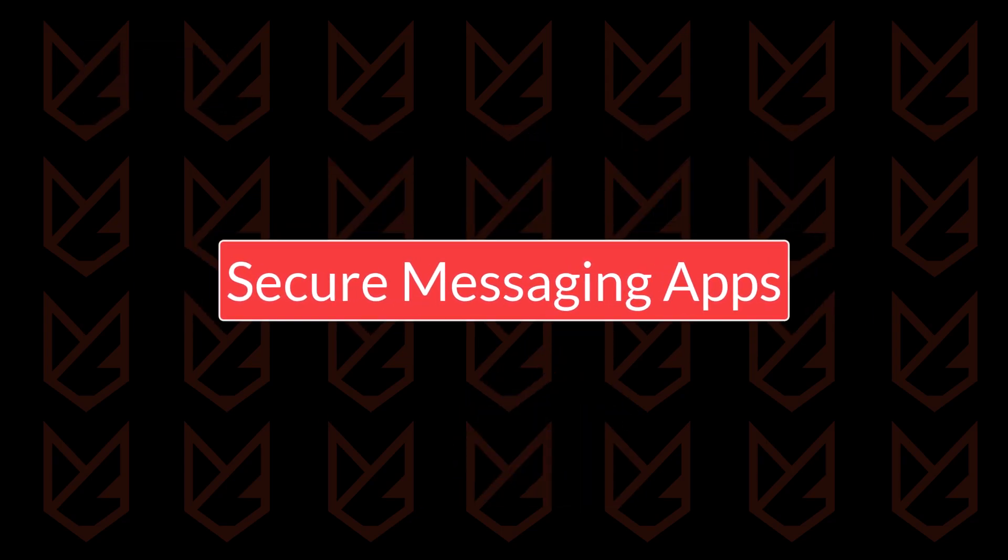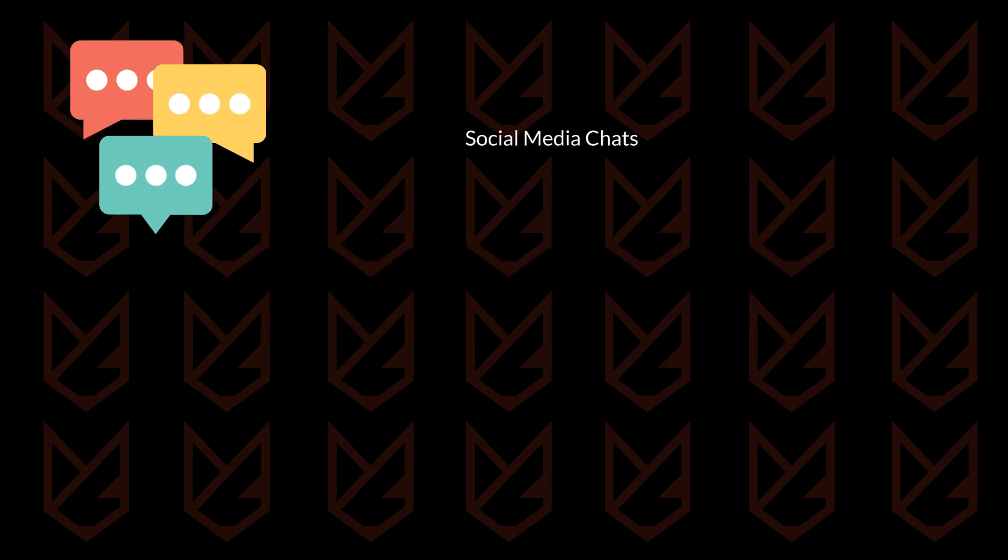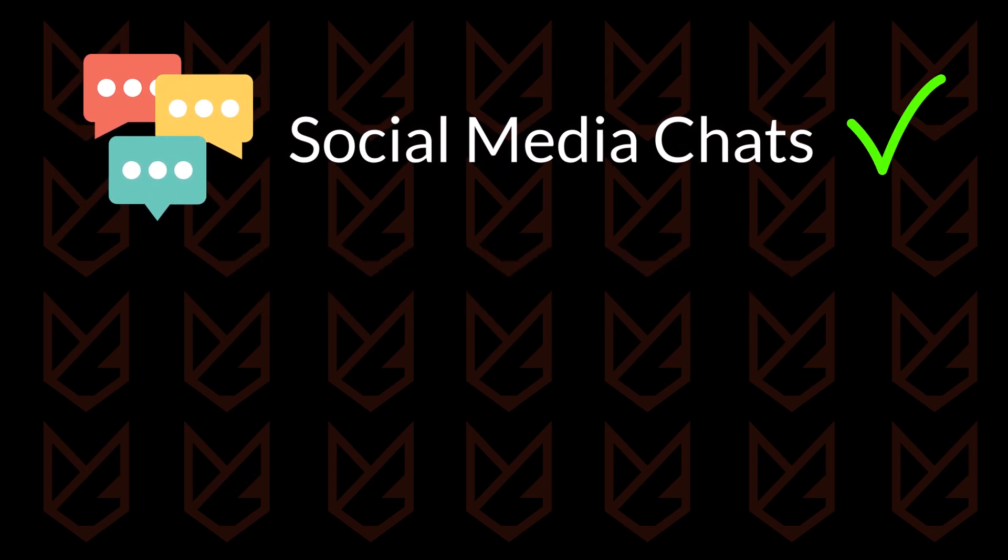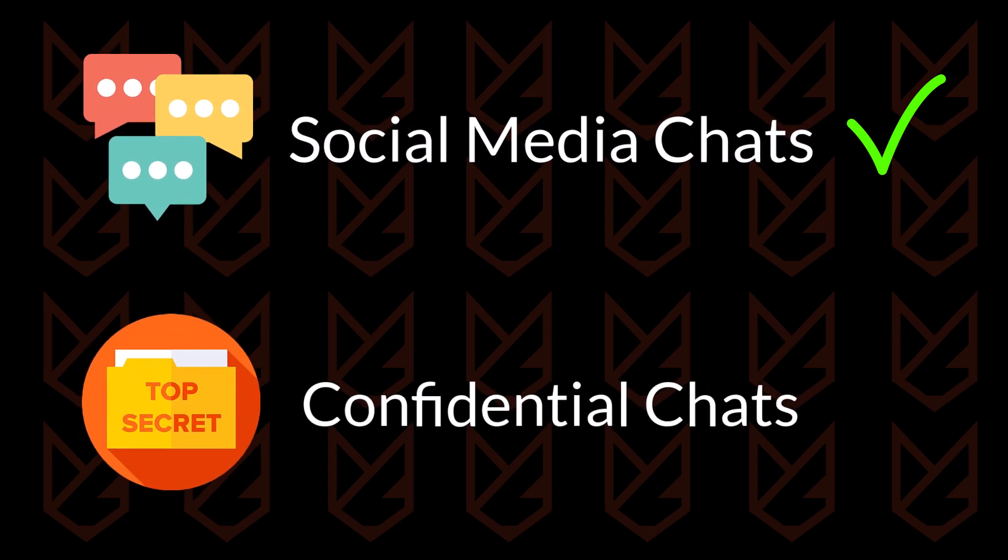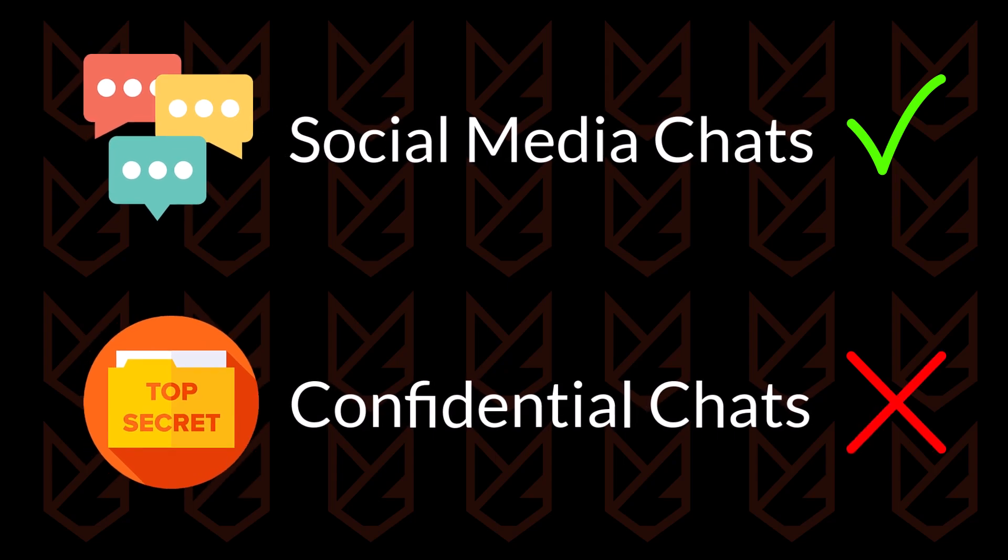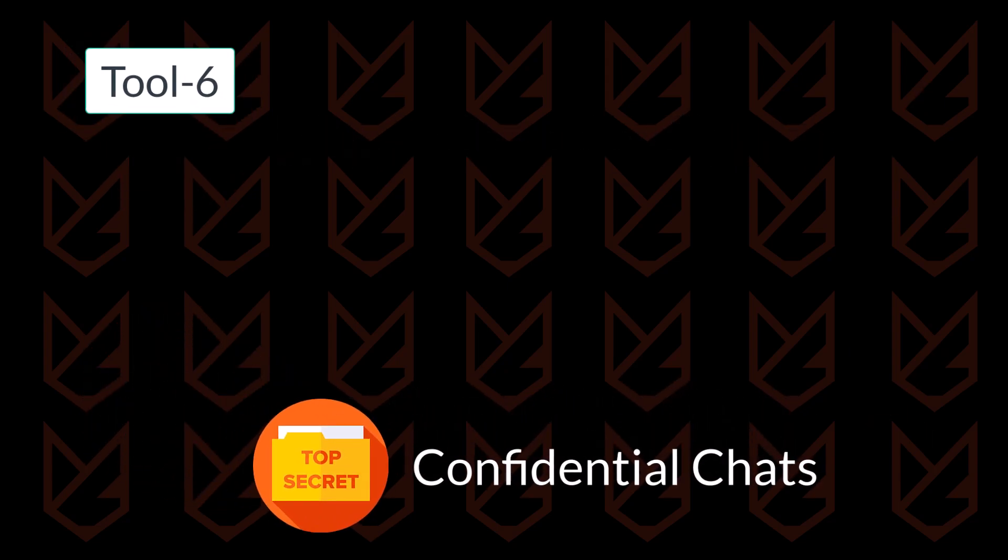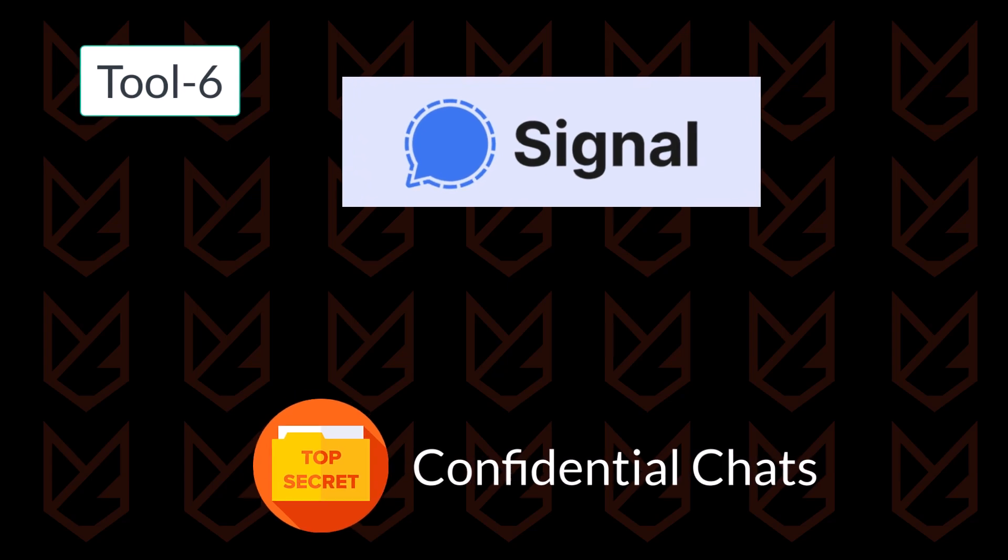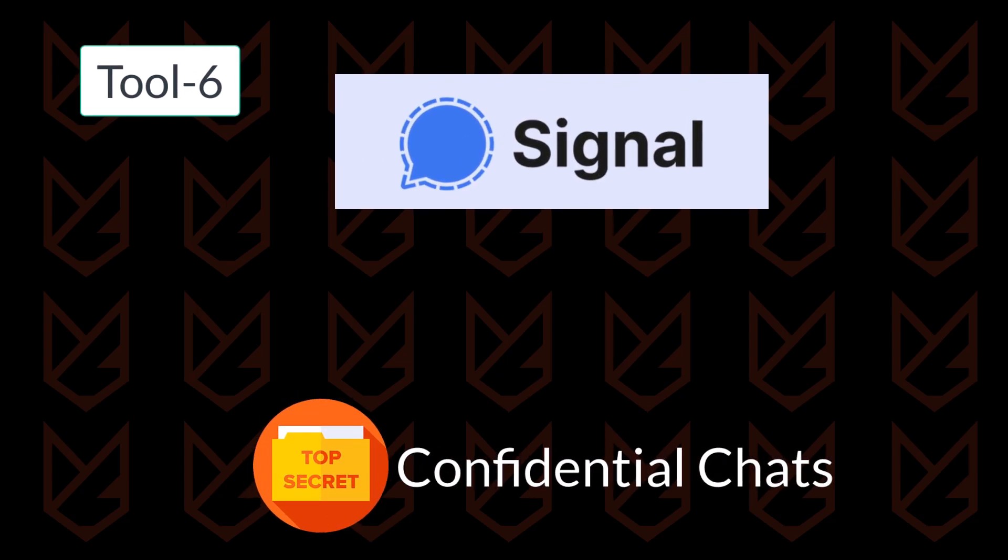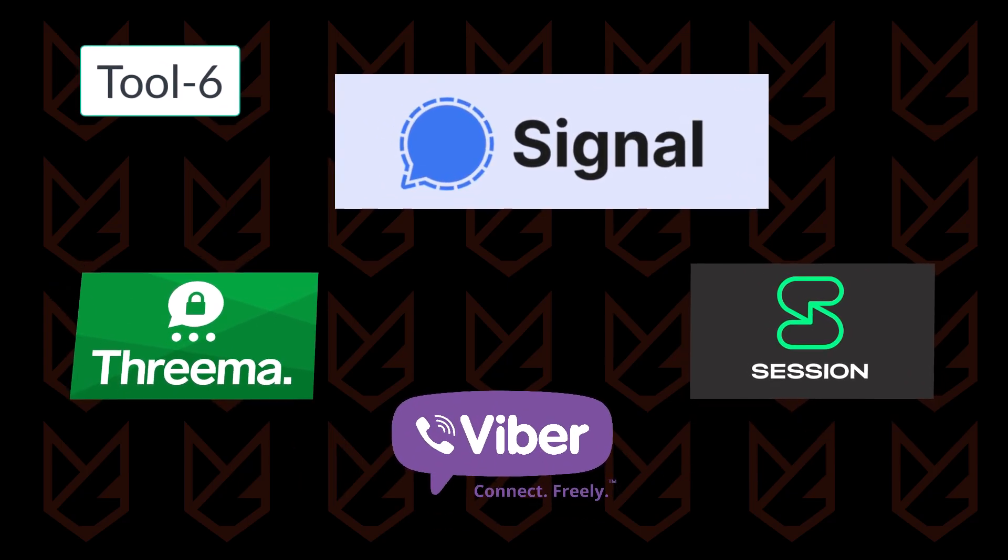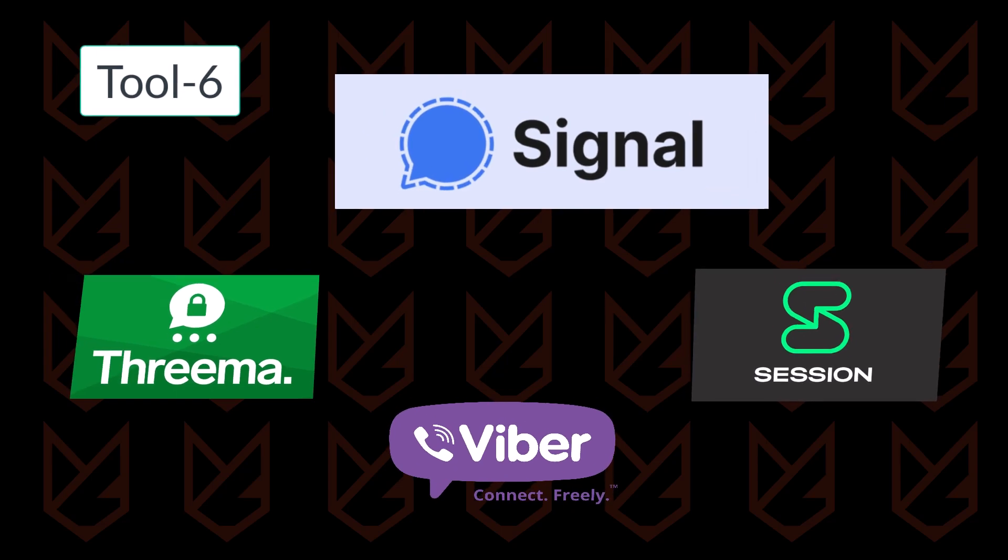When chatting casually on social media, there's no need to worry about security too much. You can simply continue as usual. But for confidential conversations, you need an app that encrypts your messages. For these conversations, I use the Signal Messaging App, which has strong encryption features. There are other secure messaging apps like Threema, Viber, and Session that you might want to try, but based on usability, I prefer Signal.